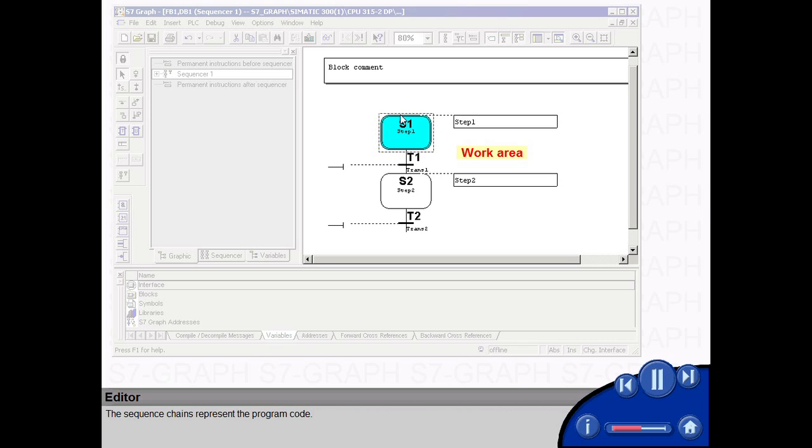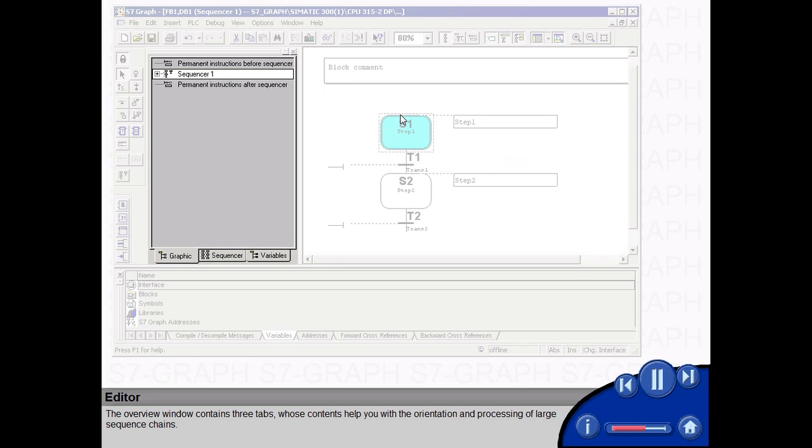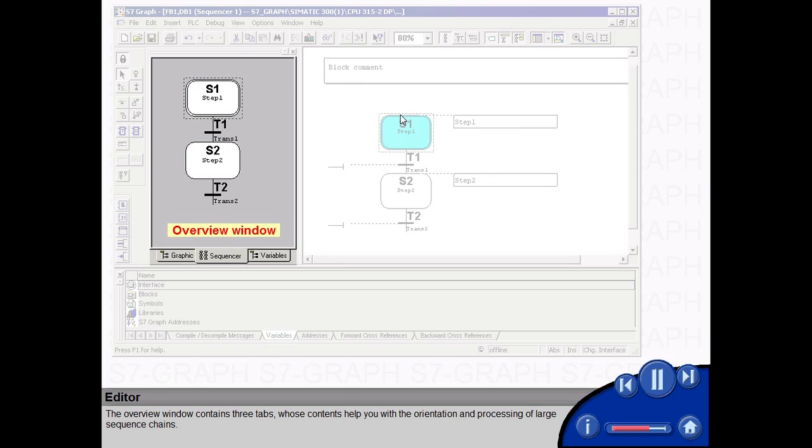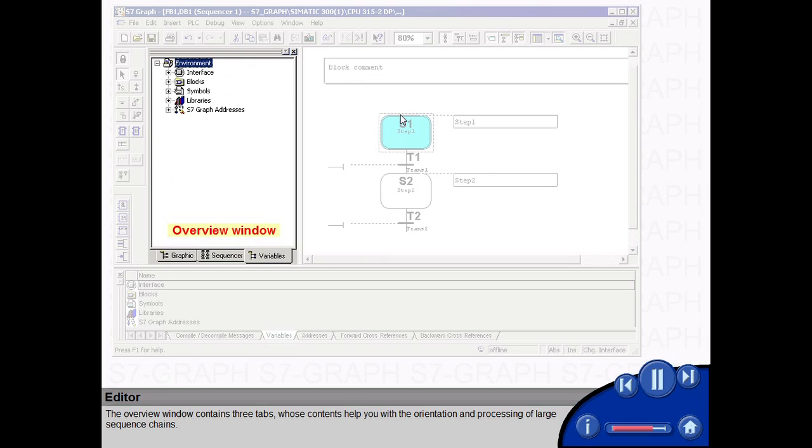The sequence chains represent the program code. The Overview window contains three tabs whose contents help you with the orientation and processing of large sequence chains.